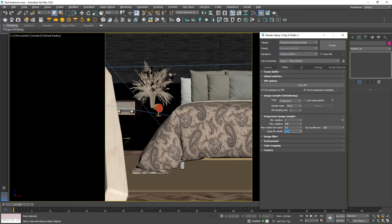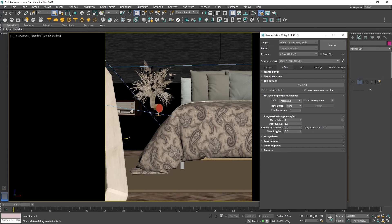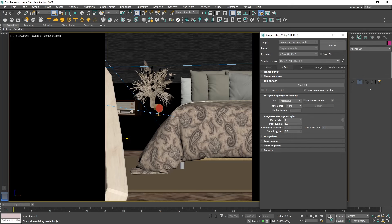The next thing that we will need to change is the noise threshold. Set it to 0. Also if you are with an older version make sure that the maximum render time is set to 0. Otherwise when V-Ray reaches the specified number in minutes it will stop rendering.